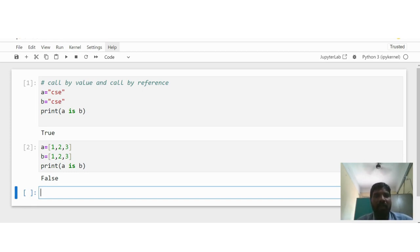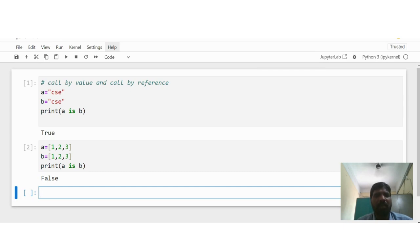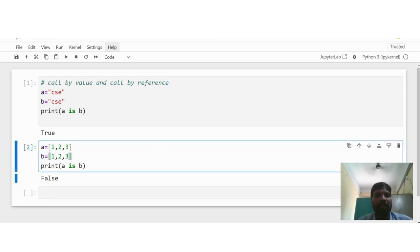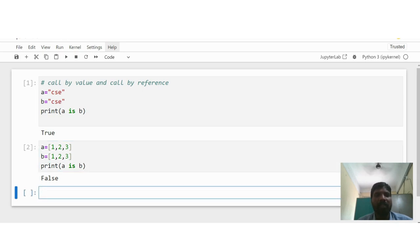Why is it False? In string, we can't modify whatever we give at the start, so it remains the same. But coming to the list, a is [1, 2, 3] and b is [1, 2, 3], and we can modify these values using slicing. So the system allocates different memory addresses for a and b, because if both shared the same memory and you change b, it would also affect a. That's why separate memory is allocated, and that's why it shows False for lists but True for strings.